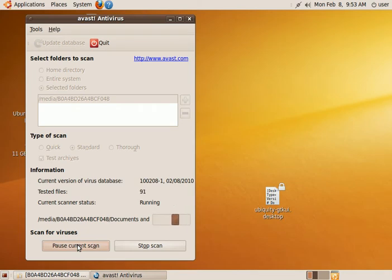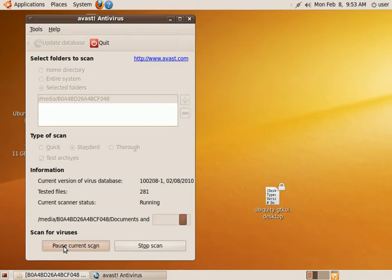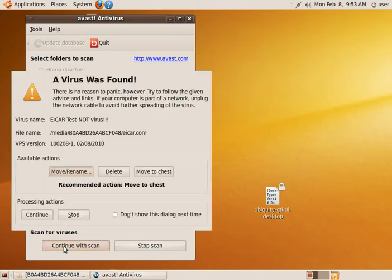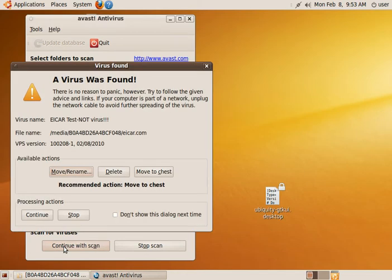It will run pretty quick. And boom, it just found a virus. This is a test virus I put on here.